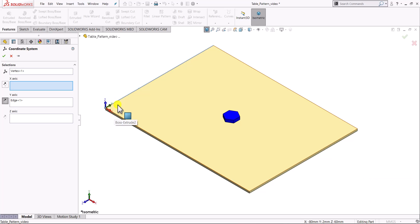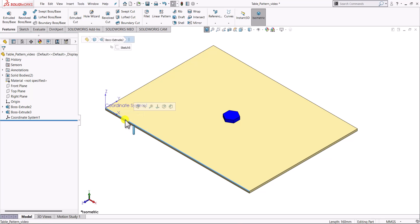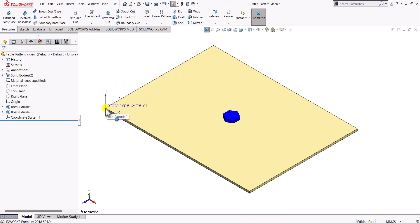Now the X direction and Y direction are correct, and we click OK. This creates a coordinate system with one edge as the X axis and the adjacent edge as the Y axis, and the corner vertex will have coordinates of zero, zero. Whatever number of pattern copies we want to create, we just need the coordinates of those locations.